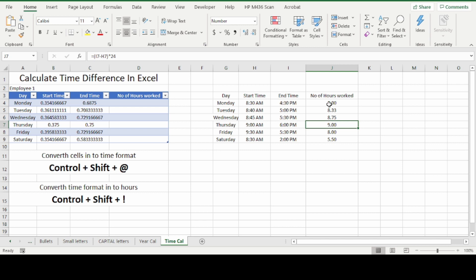Once you click on this, you might see the formula. It should be displaying like I4 minus H4 into 24. We will show you the difference when you are doing the same thing in a table format.